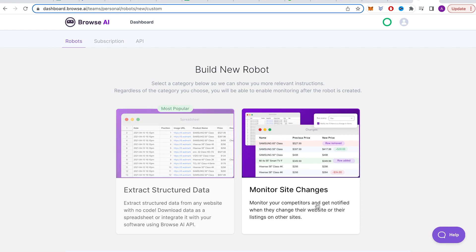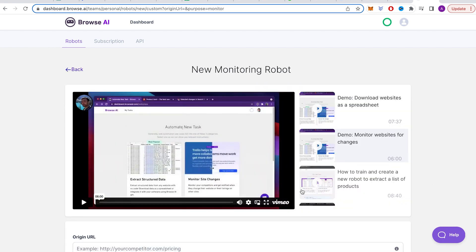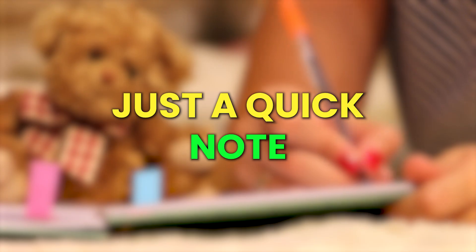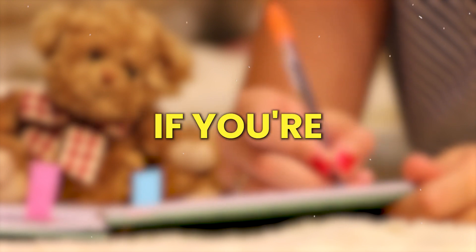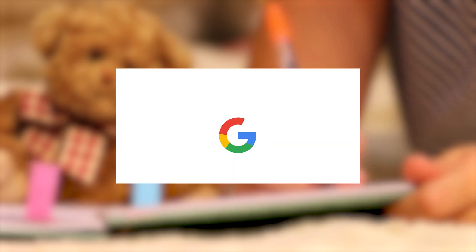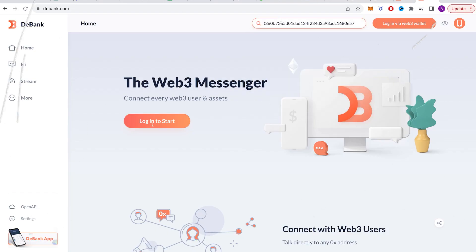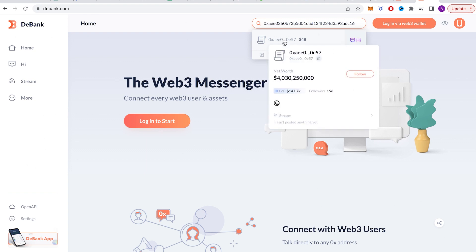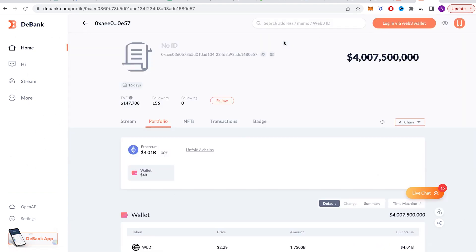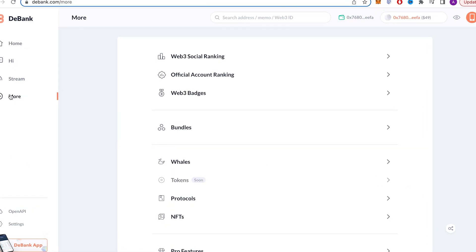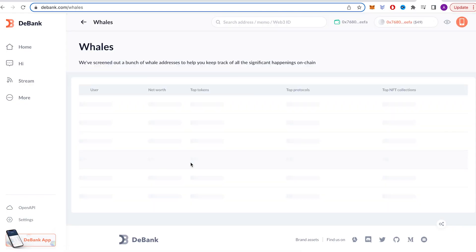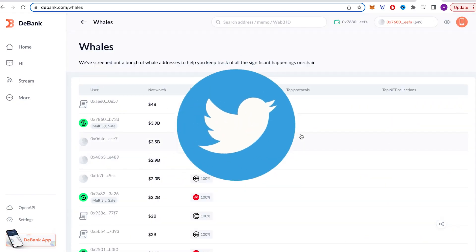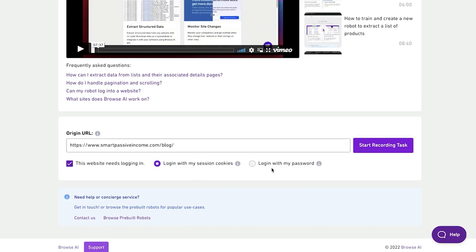So, on our dashboard, we're going to create a new robot that can watch for changes on websites. Just a quick note for now, this only works if you're using Google Chrome. Here's what we do next. We put in the web address of the page we want to keep an eye on. Let's go to Dbank and type in the wallet address of a trader. I usually find these wallet addresses in the Wales section on Dbank, and sometimes on Twitter. You can pick their trading history and copy the web address, then paste it into the robot.